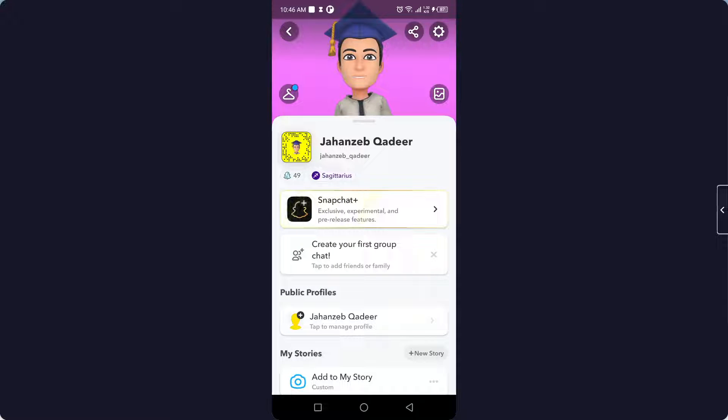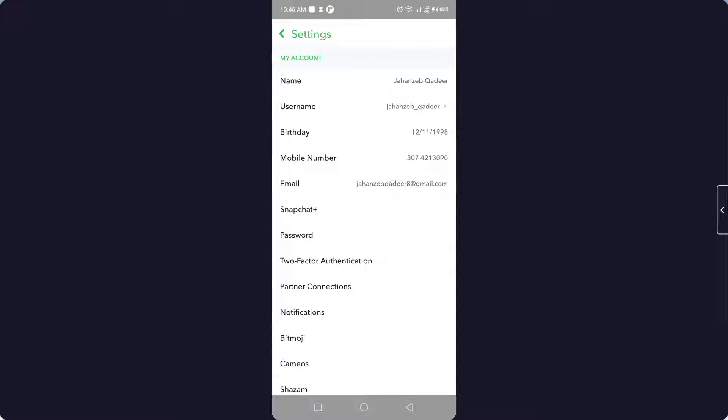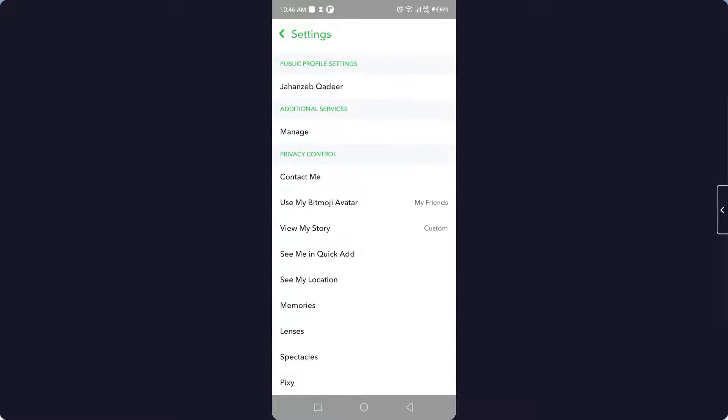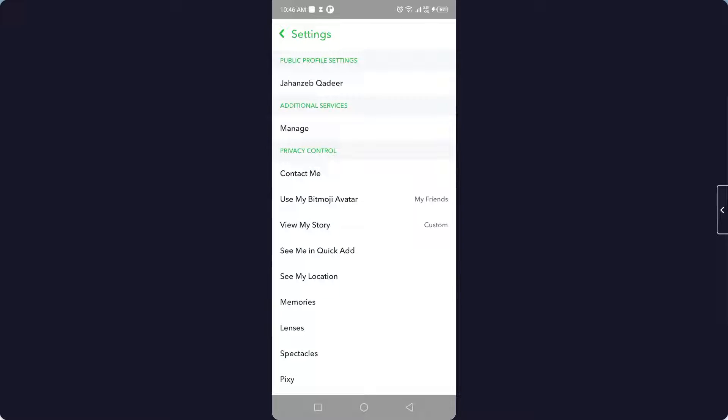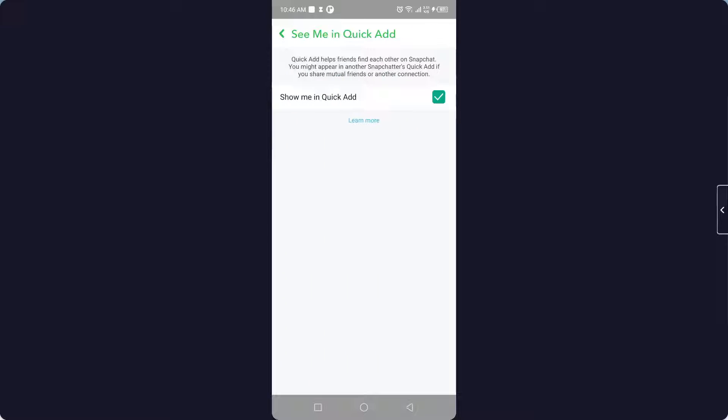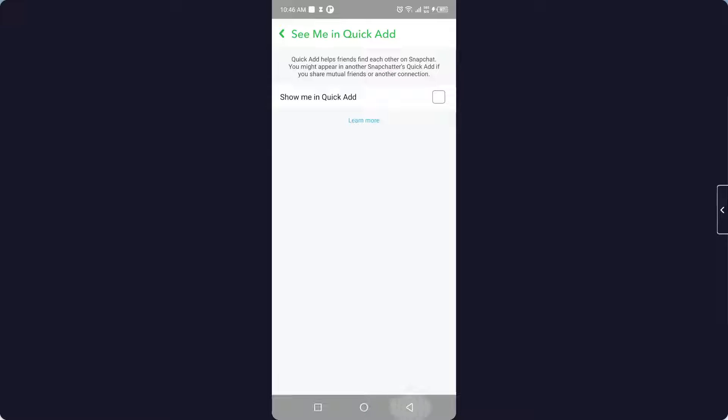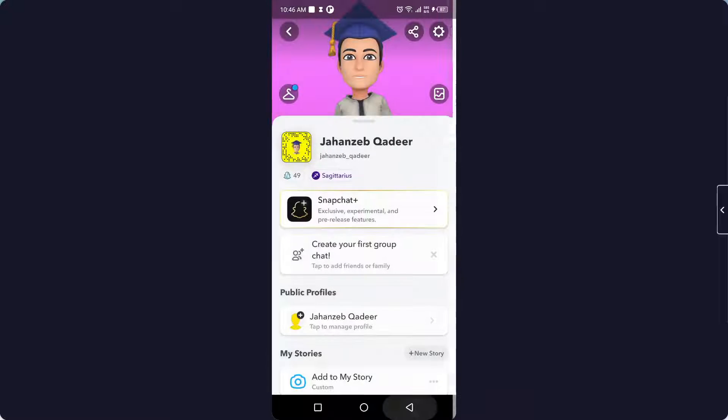And then you need to click on the gear icon in the top right. Here you need to scroll down and click on 'See Me in Quick Add' and you need to turn off that feature.